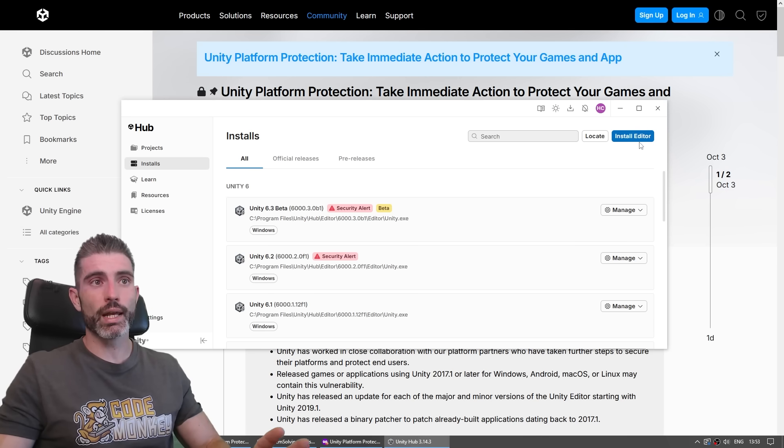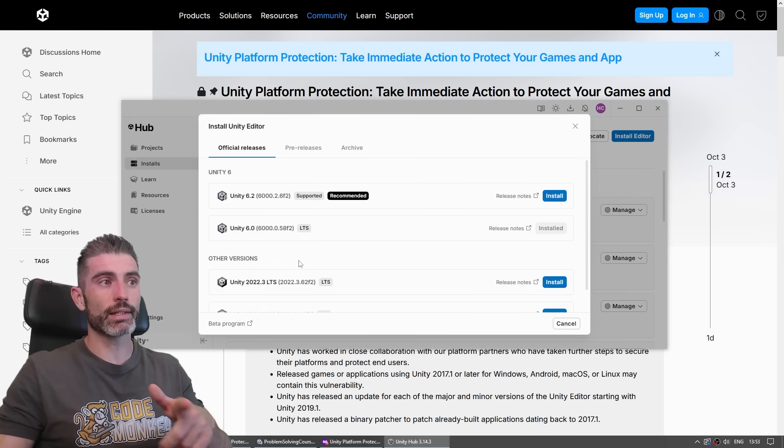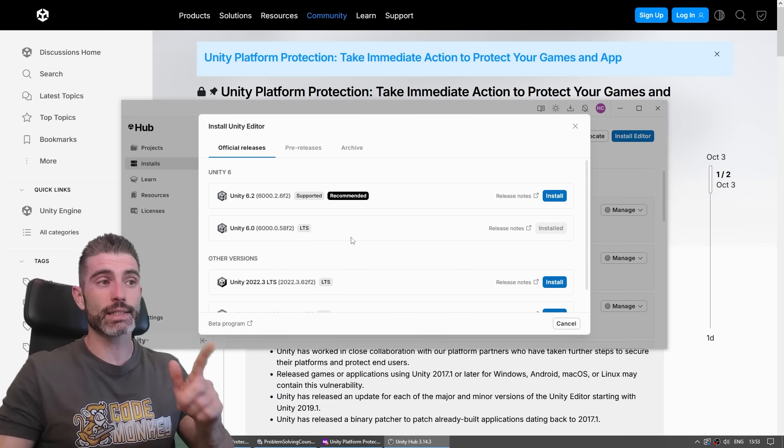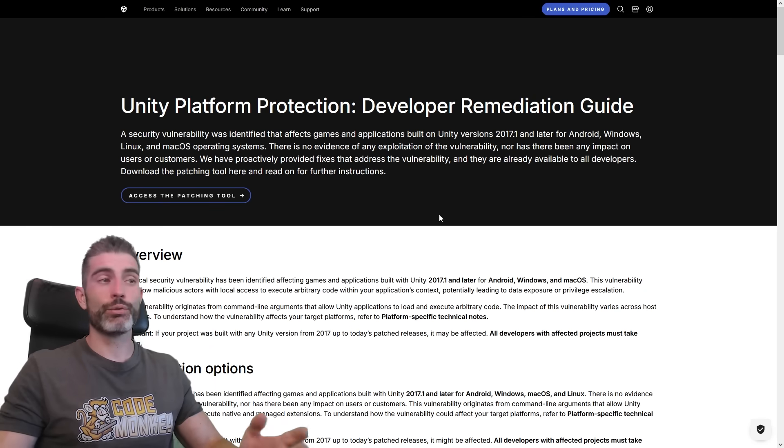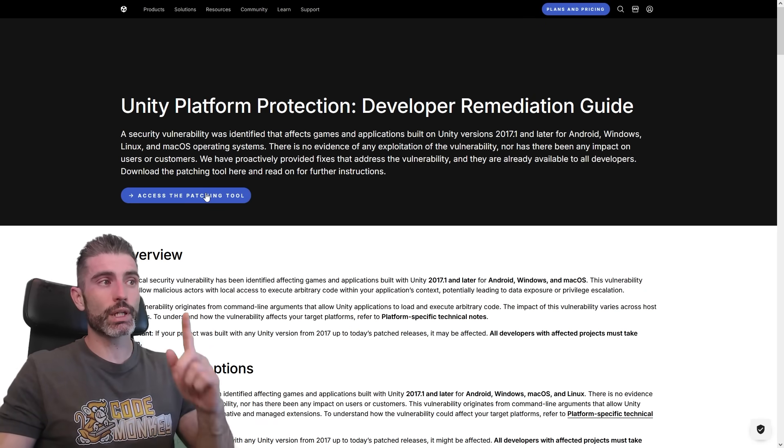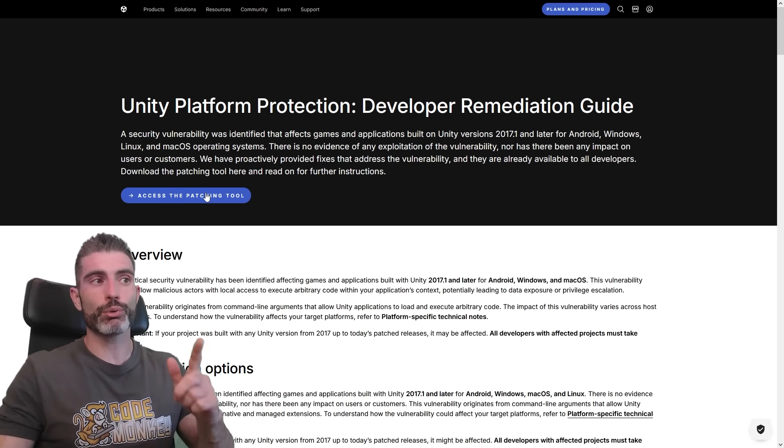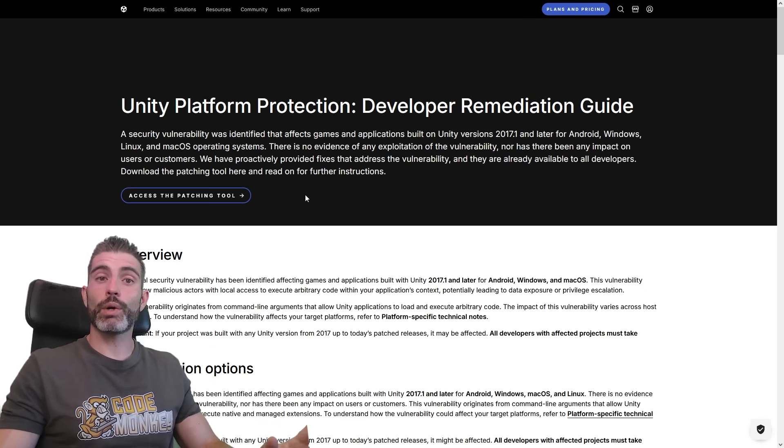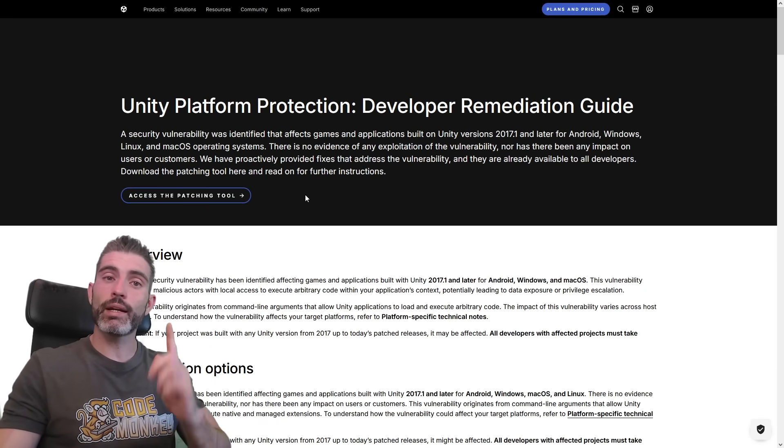So yeah, if you're currently working on a game, go ahead and install the editor and install the latest version that already has the patch applied, and if you have executables, you can use the patching tool to patch it directly. Alright, thanks for watching and I'll see you next time!